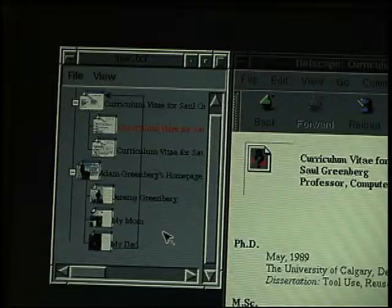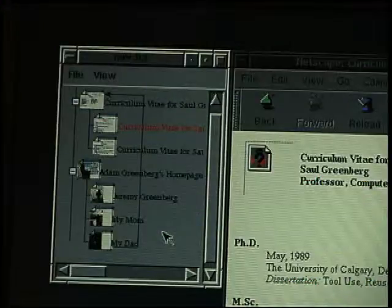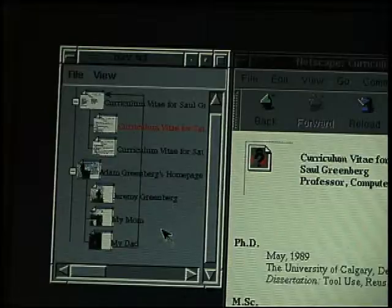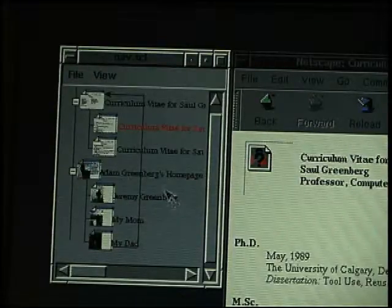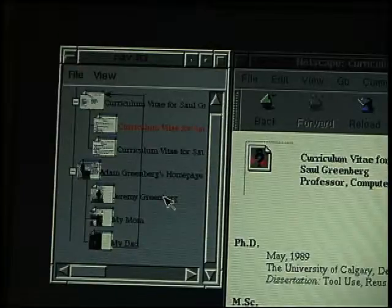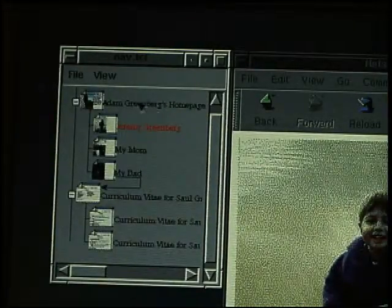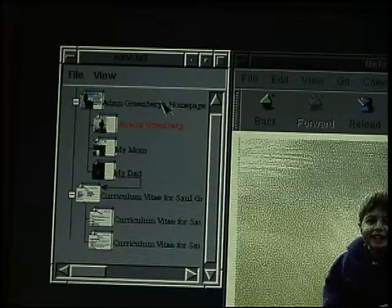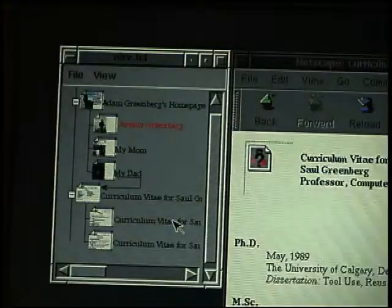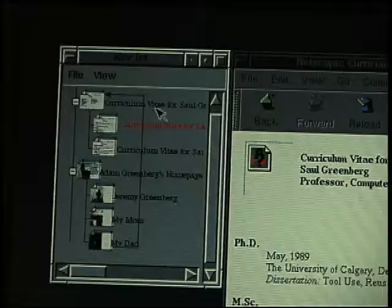The third organisation technique is that the site branch containing the most recently visited page is automatically moved to the top of the tree, which provides a temporal ordering of the visited sites. As I move to the Jeremy Greenberg page and select this link I'm entering a new site, causing the new site to be relocated at the top of the page. Going back to the curriculum vitae site, the entire site is now located at the top of the page.